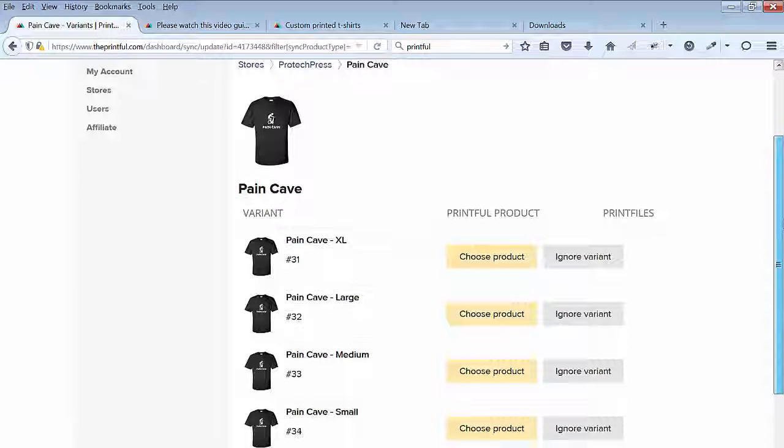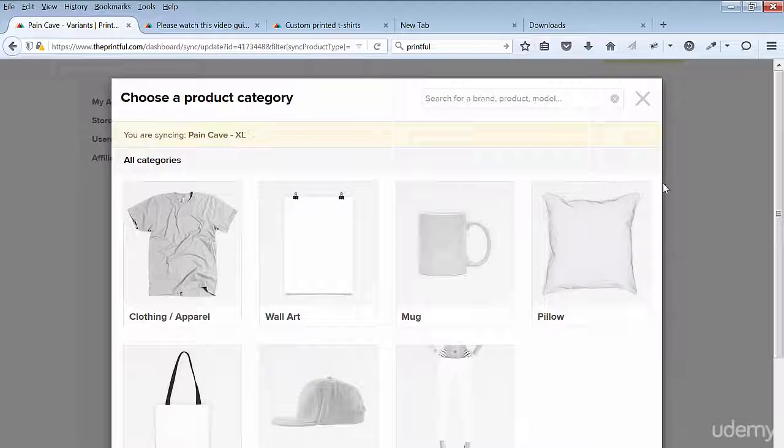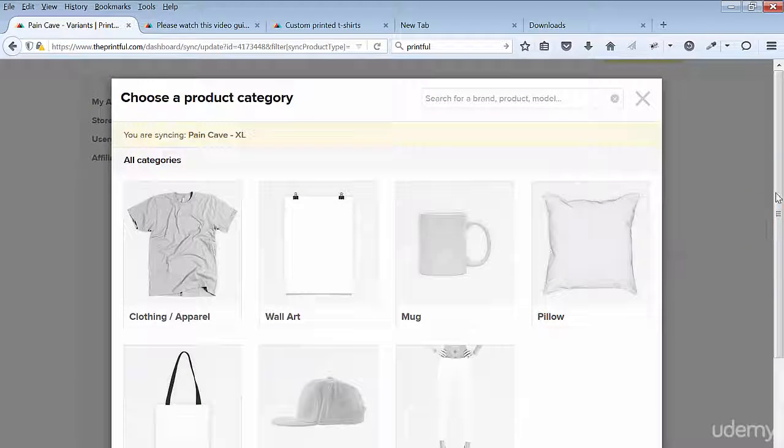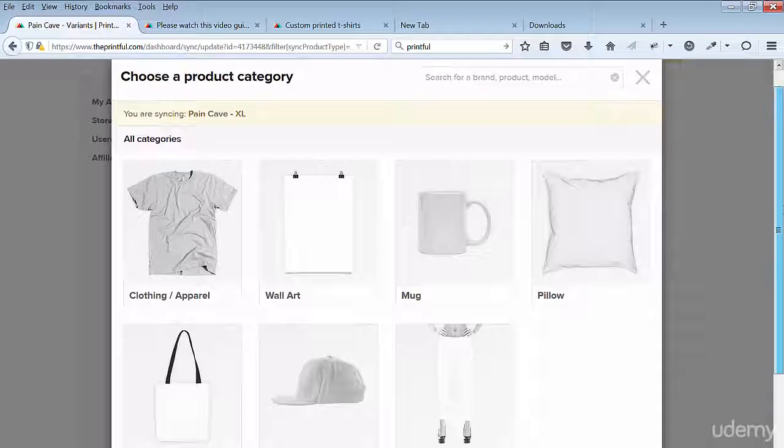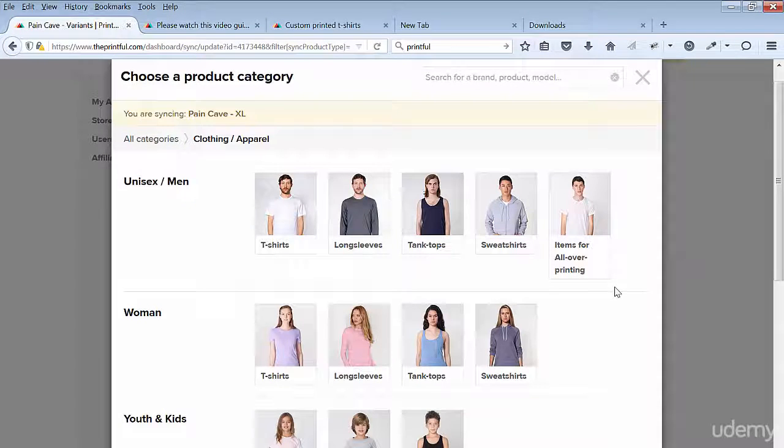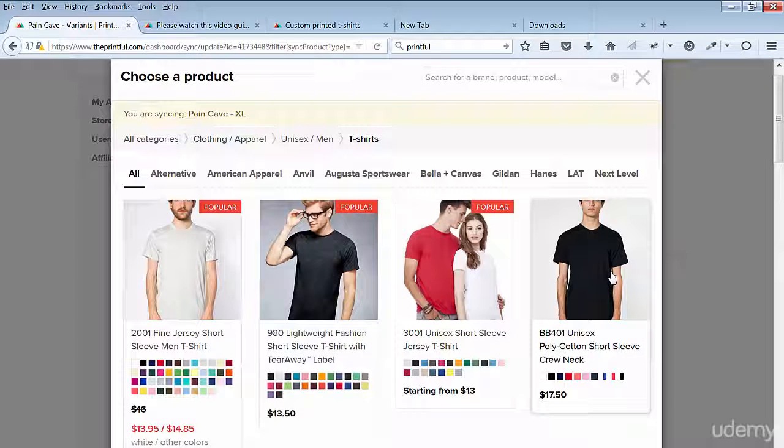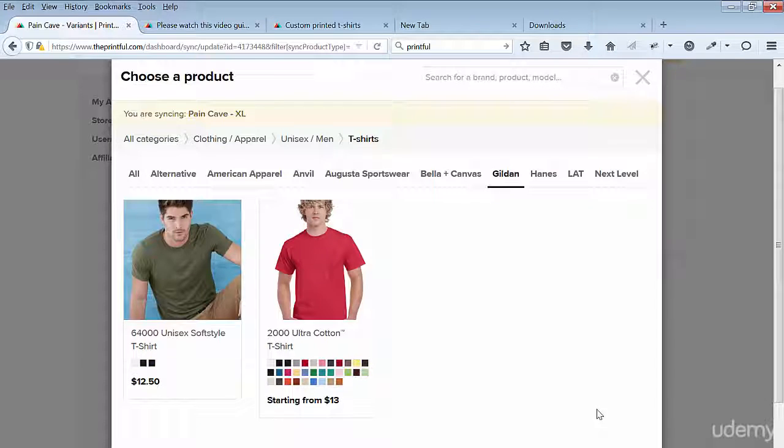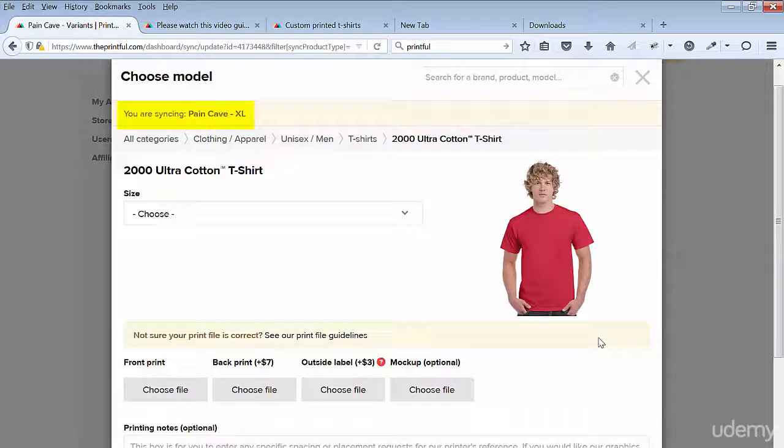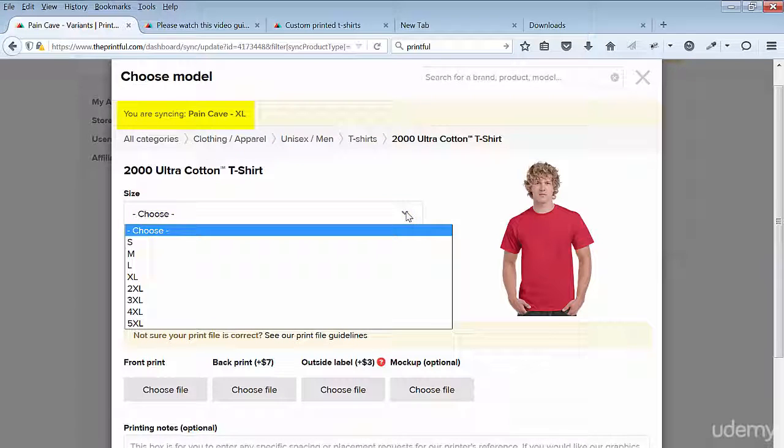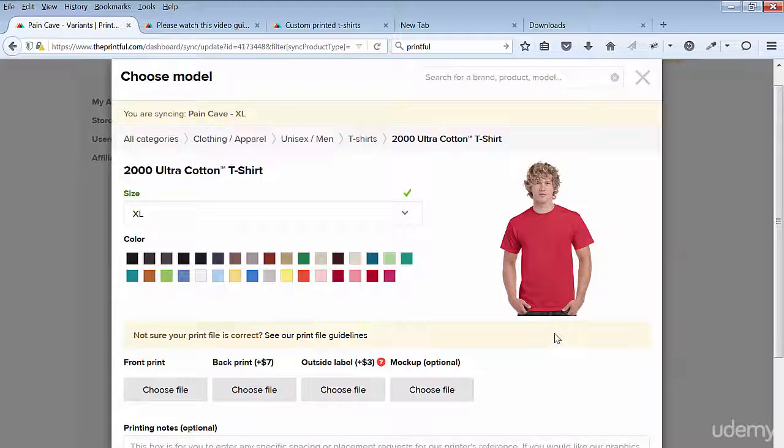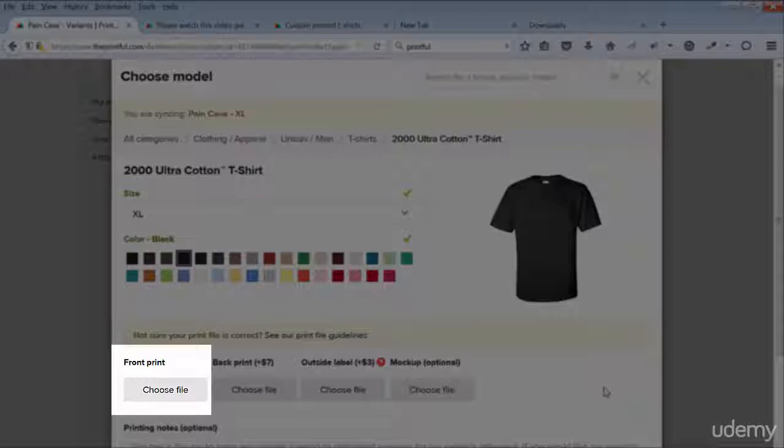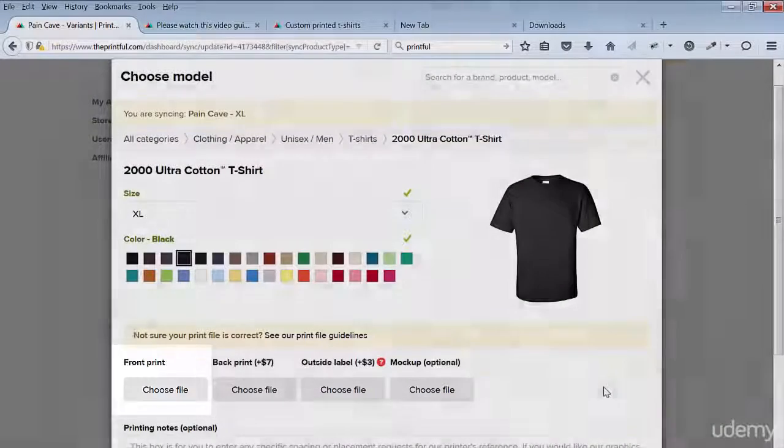Click on choose product for the first one and click on clothing, apparel. Select the t-shirts, then select the gildan. Select the model 2000 ultra cotton t-shirt. If you recall, that's the same as the t-shirt I selected in the mockup generator. Select the size XL for extra large. Next, select the black color. Next under front, print select to choose file. This opens Printful's library. You saved your print file here when you created the t-shirt with the mockup generator.